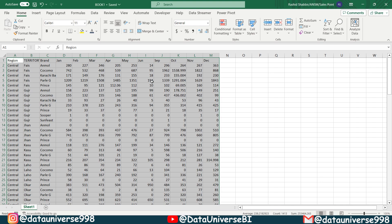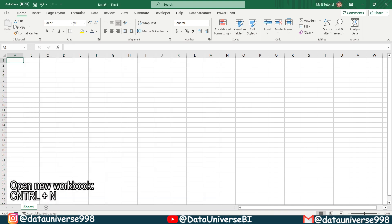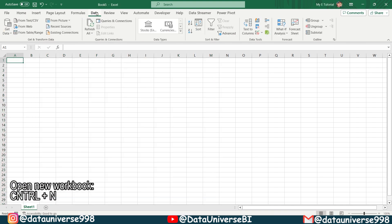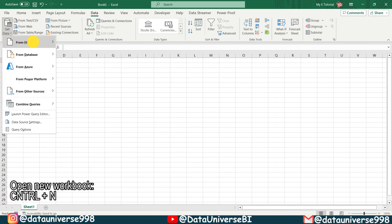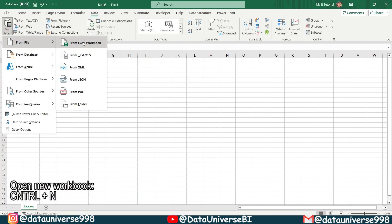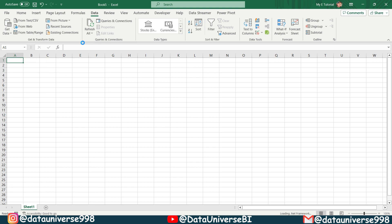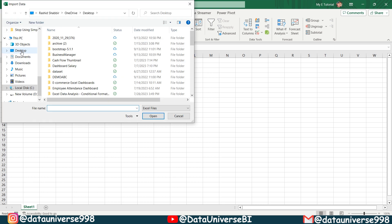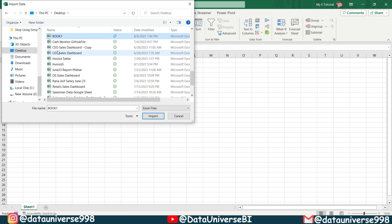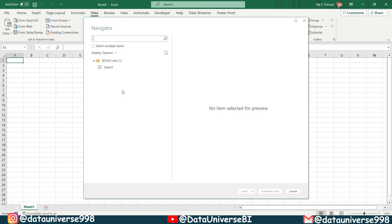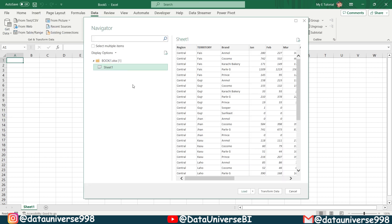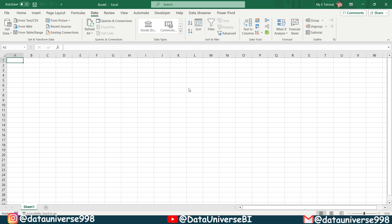Now I'm going to open one more workbook. And I'm going to data, get data, file from Excel workbook. I'm going to desktop. And from here, I will be searching my book one. This is my book one. Import. I'm going to select this sheet one, going to transform data.